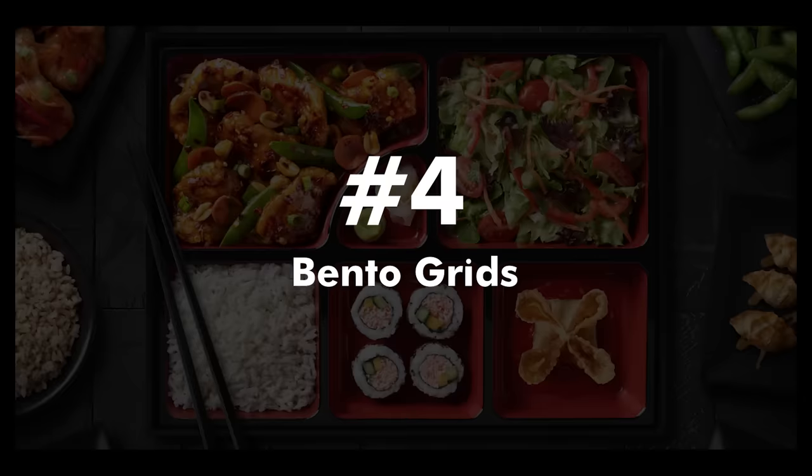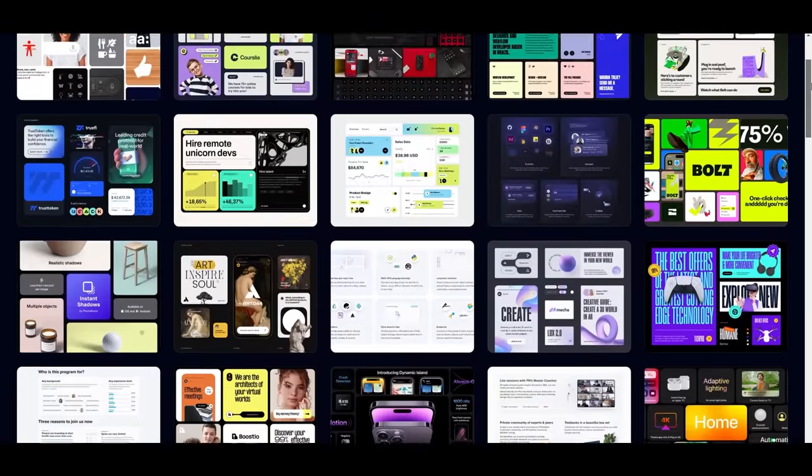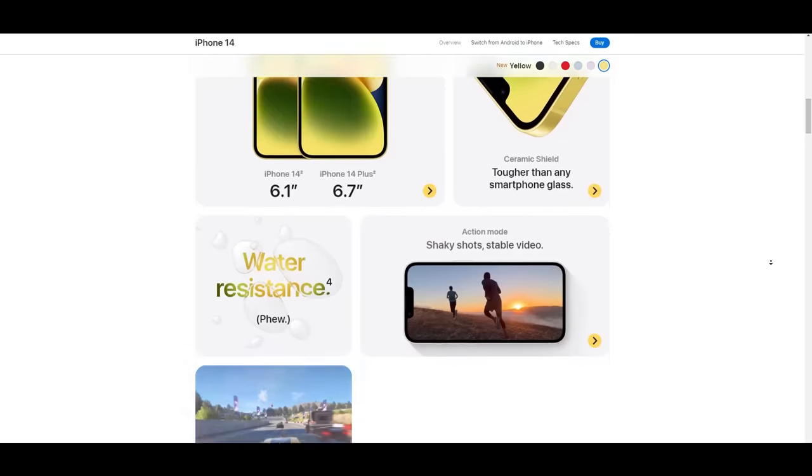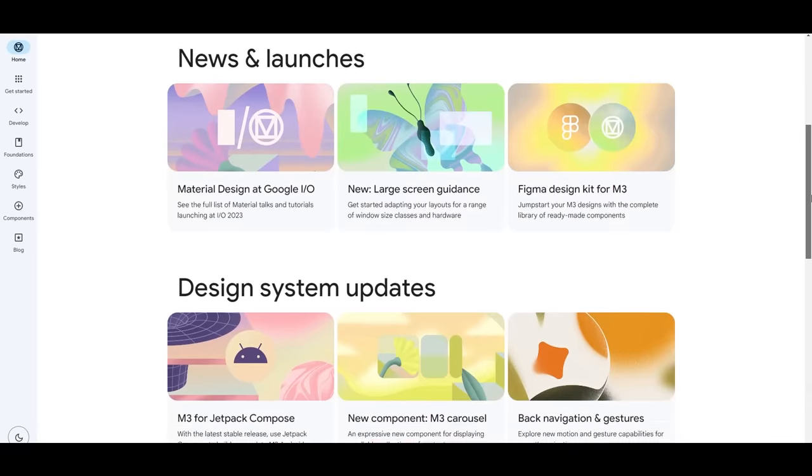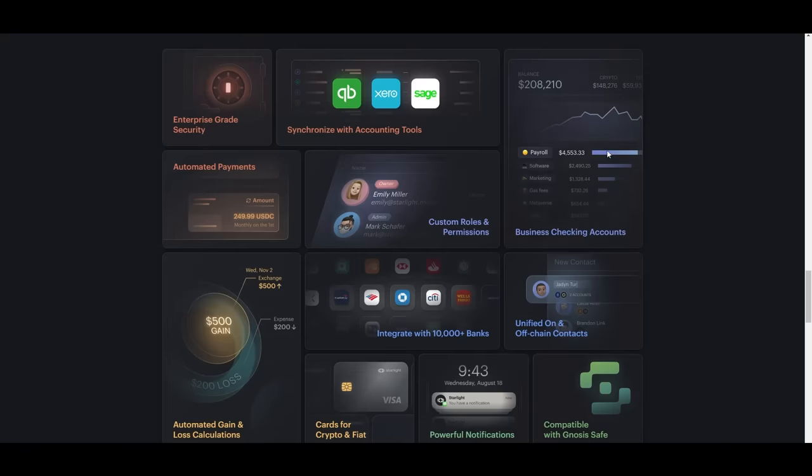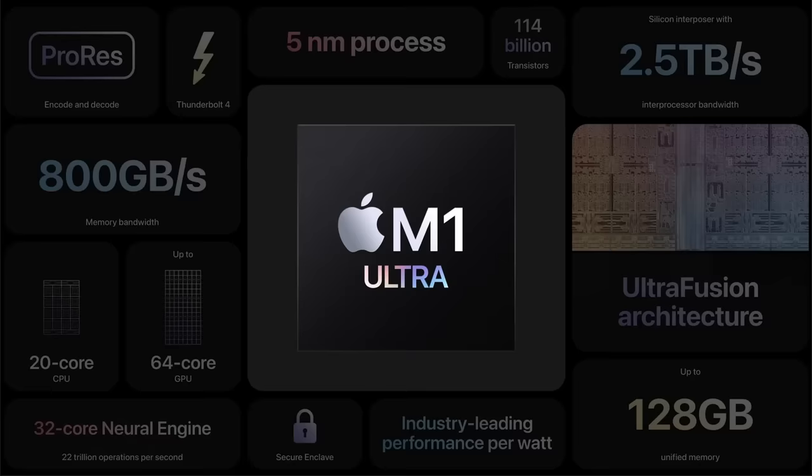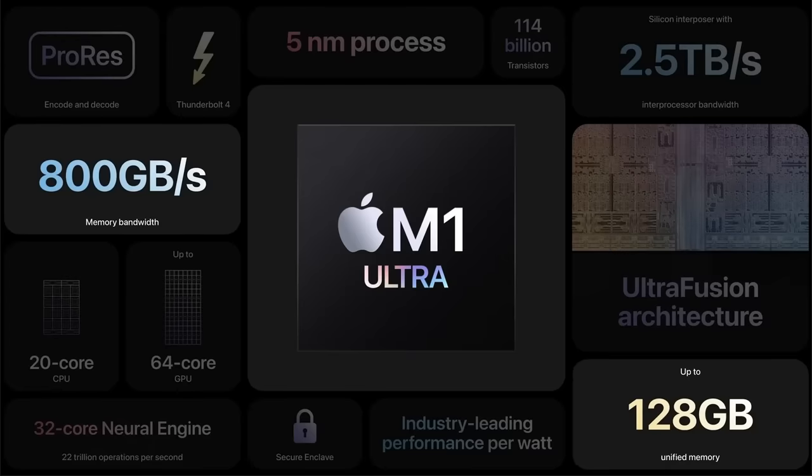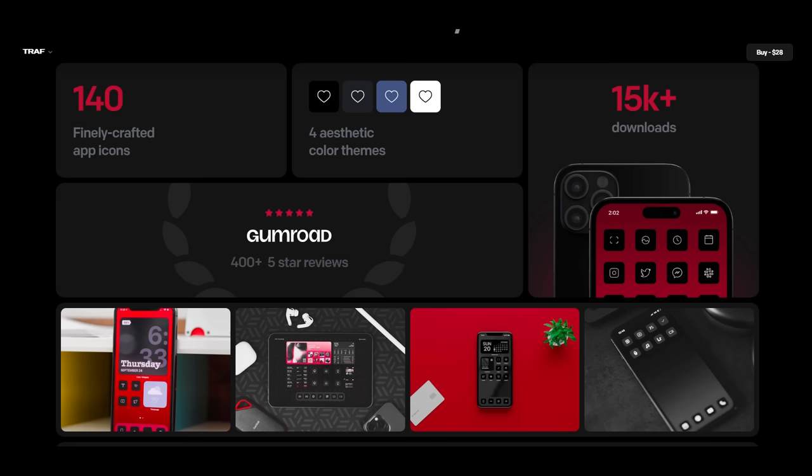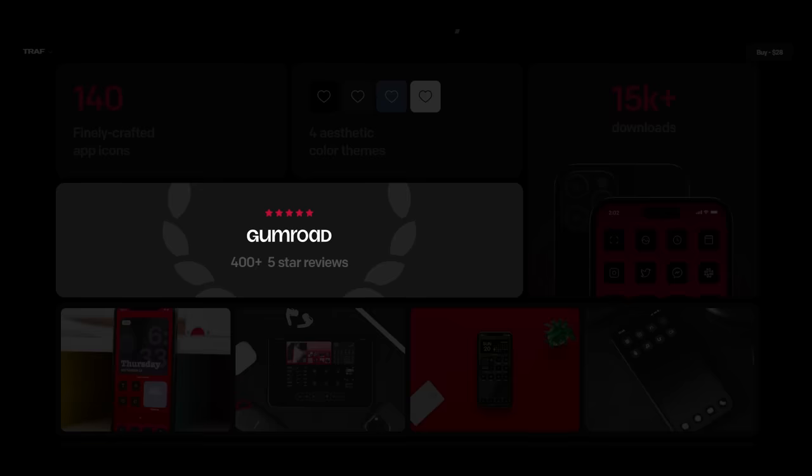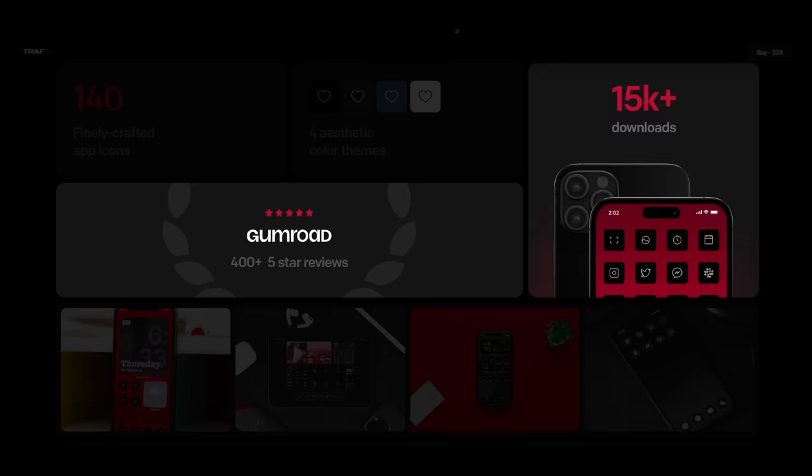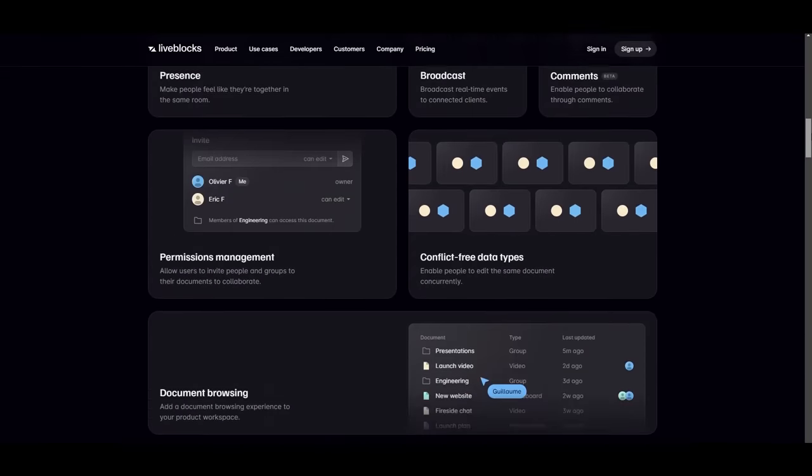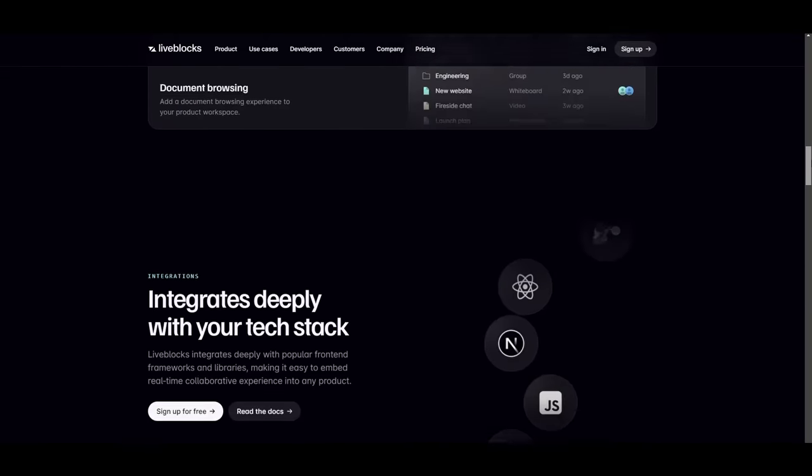Number four, bento grids. These are becoming extremely popular. We can see them on huge websites like Apple or Material Design. There is something tricky about these in user experience, though. There is only so much information we can focus on at the same time. These grids might look amazing on your UI, but in the case of UX, users will only be able to pay attention to one or two, then expect most of them to be missed on the first visit.